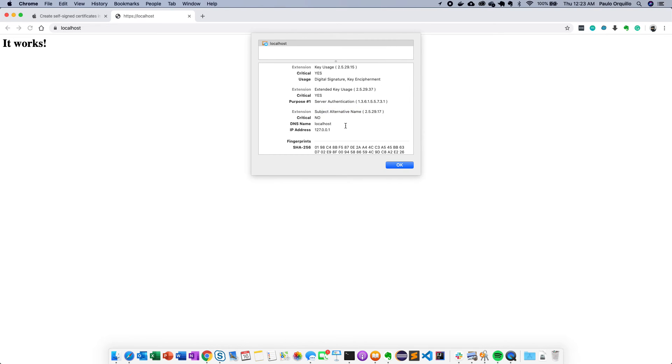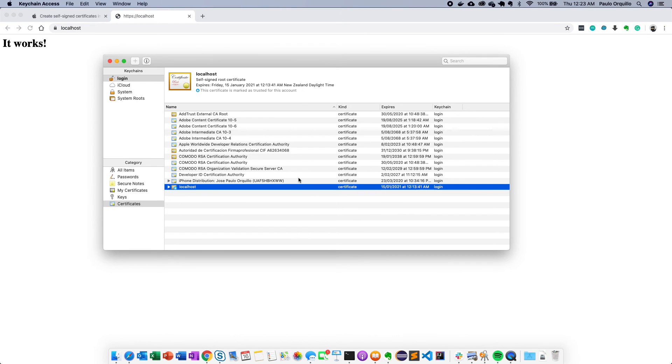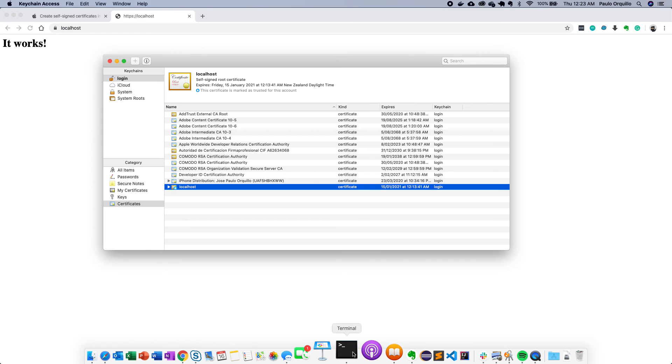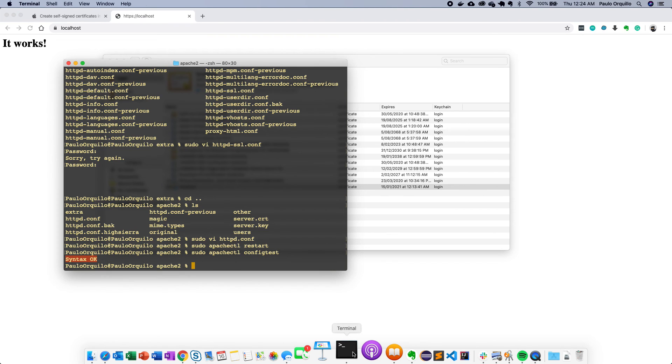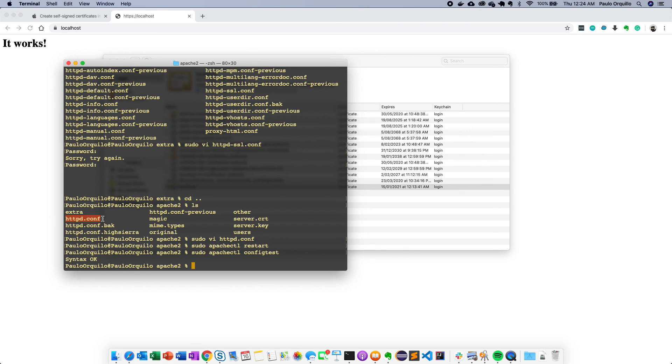So just to recap what we did: we used Keychain, created a self-signed certificate, and then we exported those files. And then we converted those files into CRT and key files. And then we modified the Apache configuration. We copied those files into the Apache folder and then we modified the httpd configuration to enable the modules that we need and include the httpd ssl configuration file.